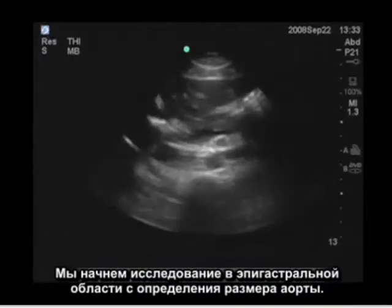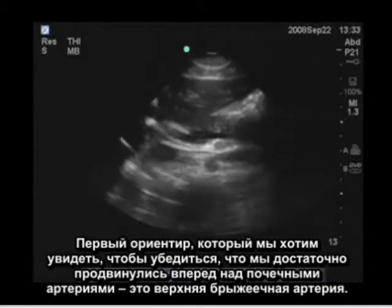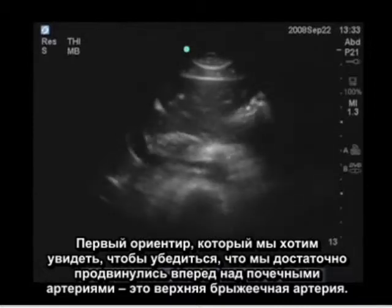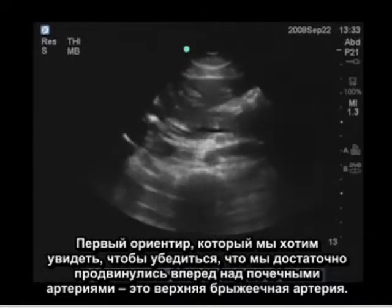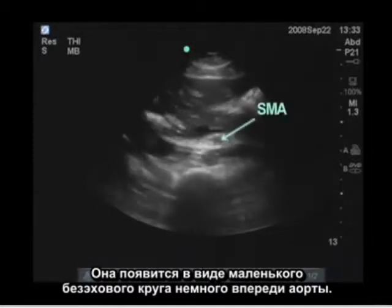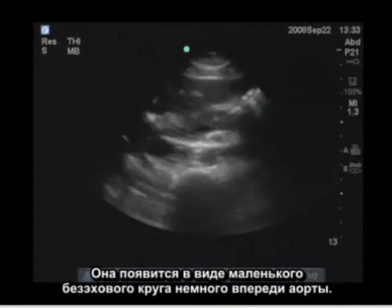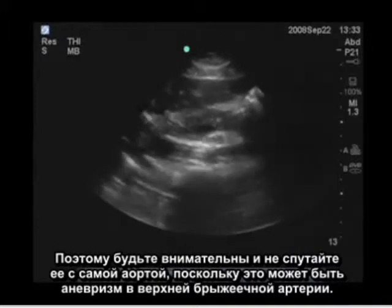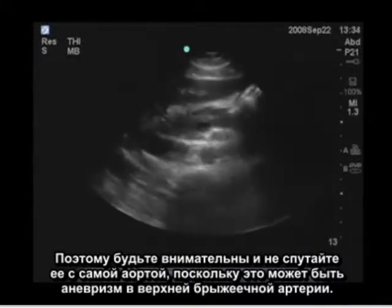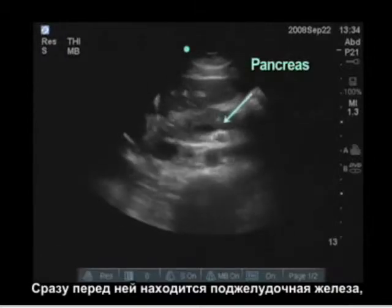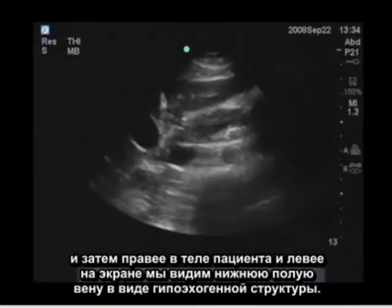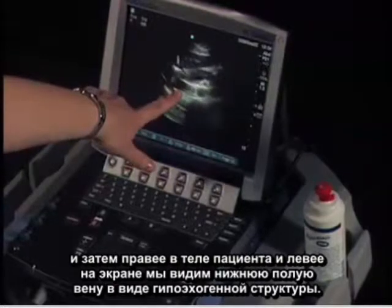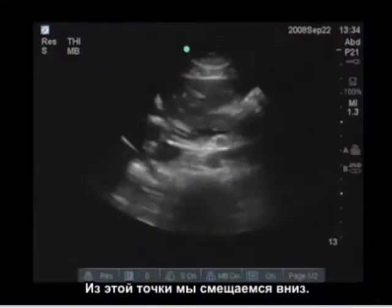We're going to start in the epigastric area assessing the size of the aorta. The first landmark we want to see to know we are superior enough above the renal arteries is the SMA, which appears as a smaller anechoic circle just anterior to the aorta. Be careful not to mistake it for the aorta, as an aneurysm in the superior mesenteric artery is also possible. Immediately anterior to this is the pancreas, and to the patient's right — on the left of the screen — we see the IVC as a hypoechoic structure.